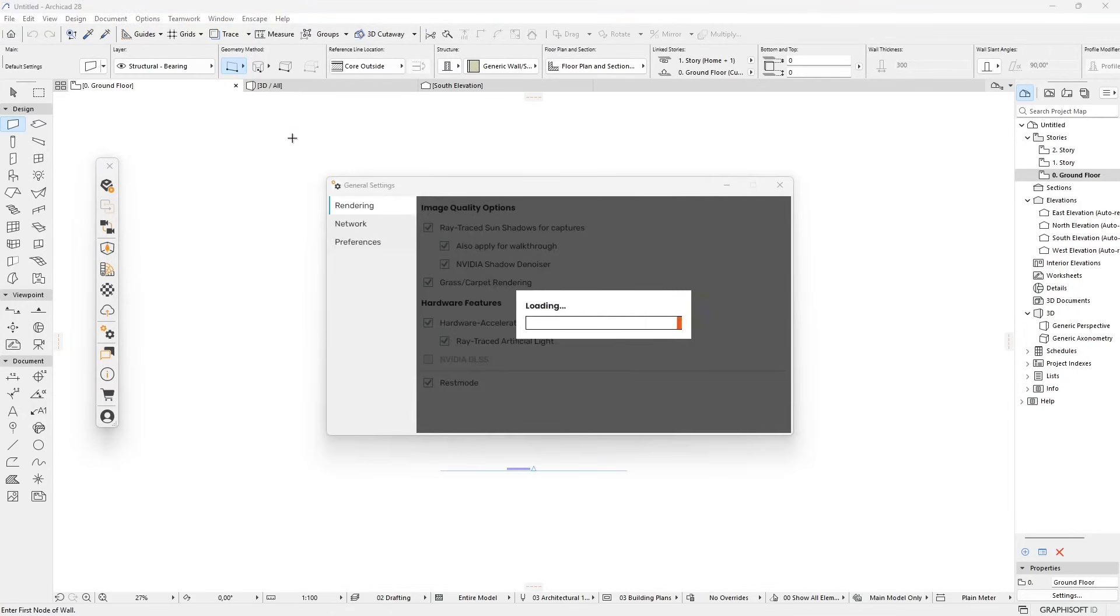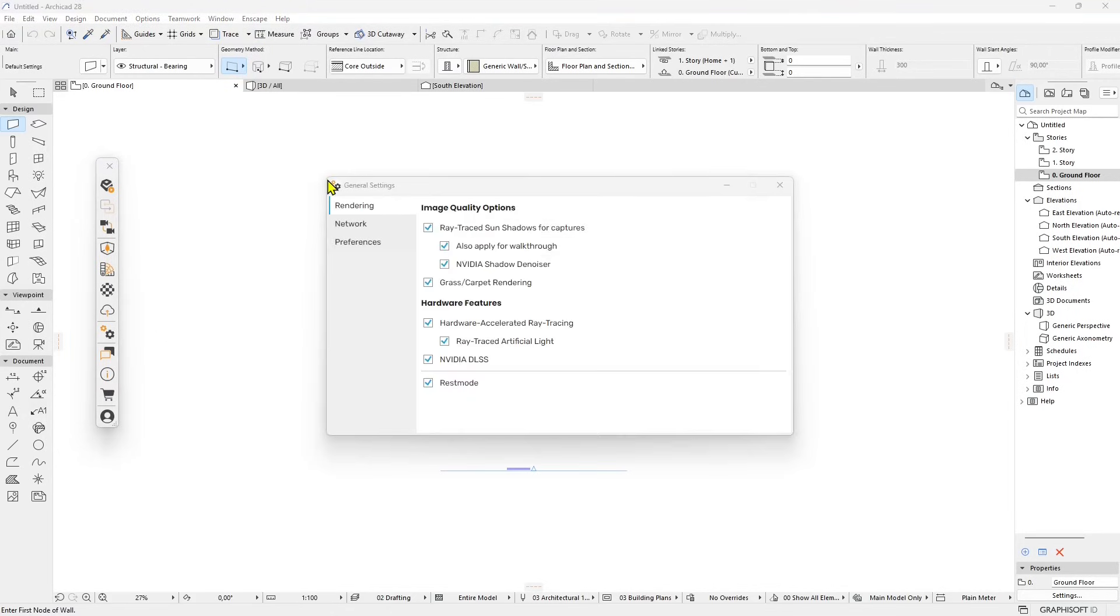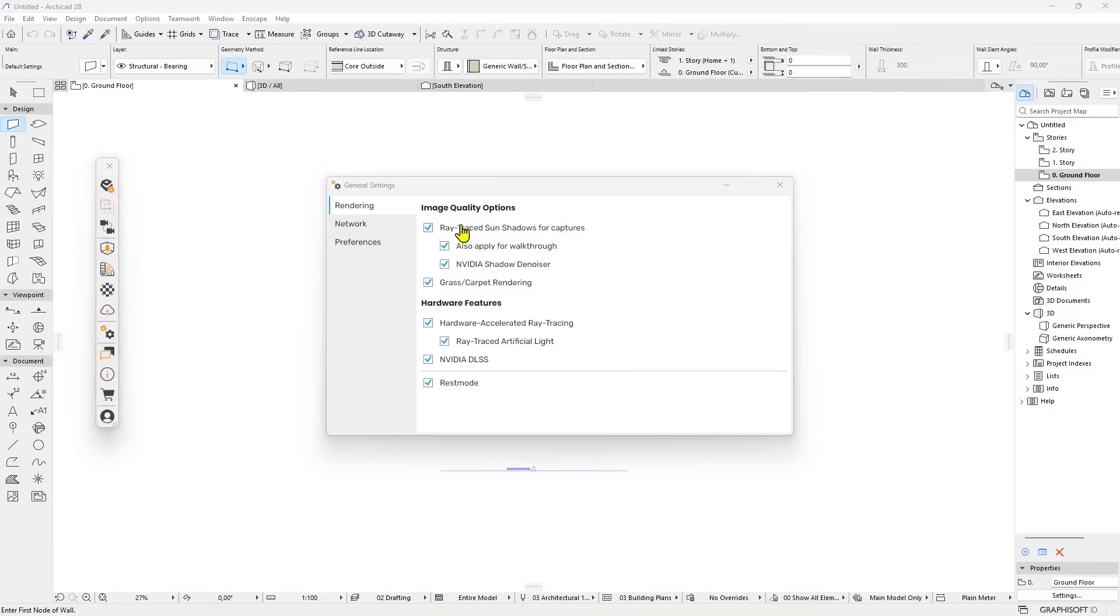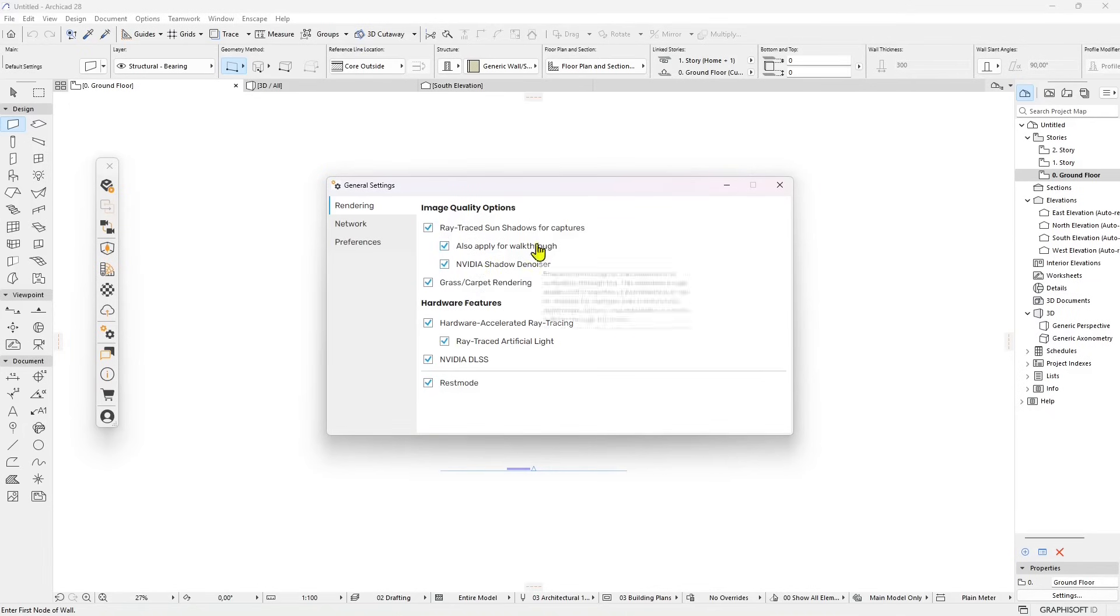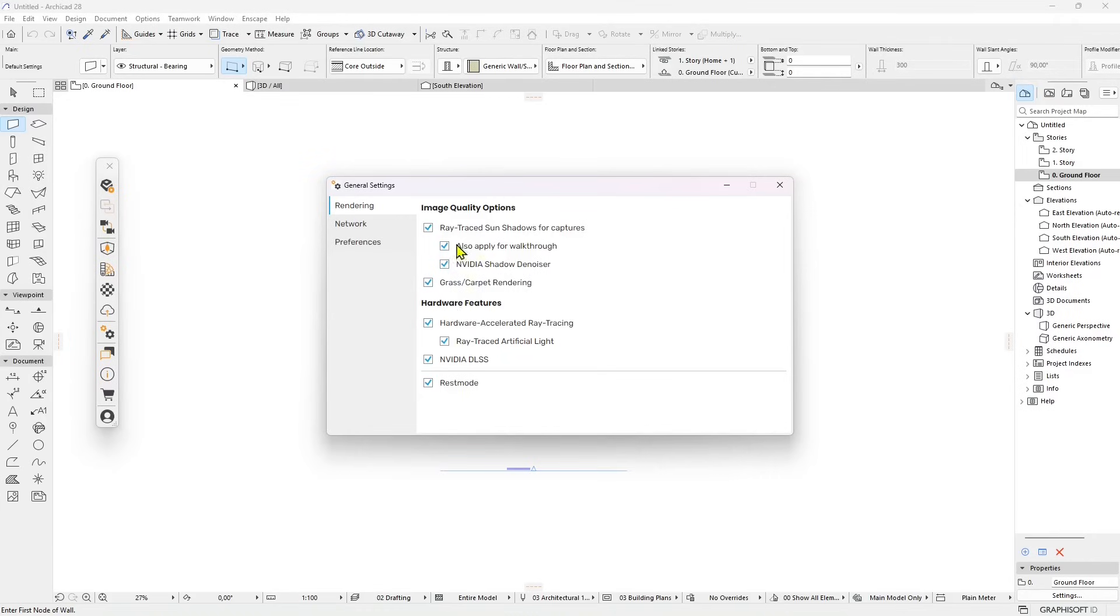In the settings, in the general settings, what I recommend is that you turn all these checkboxes on because this will give you the best performance in terms of rendering, the best real-time rendering, the best quality. But if you experience things to go slow or too laggy you can just deactivate some of those.